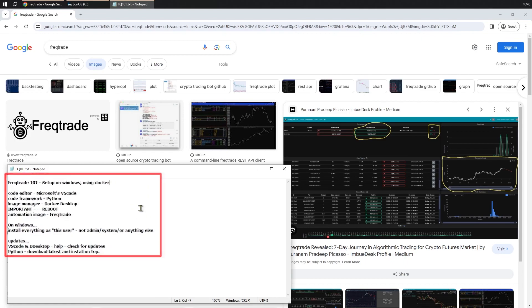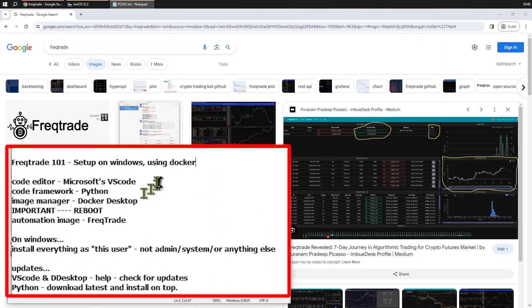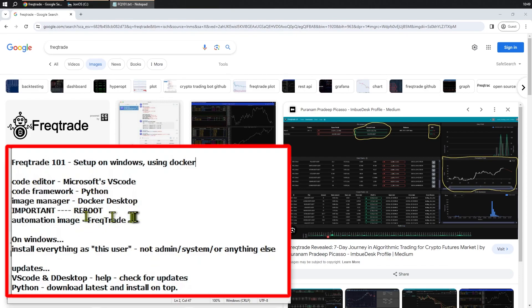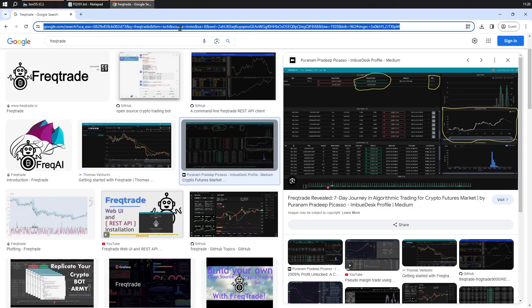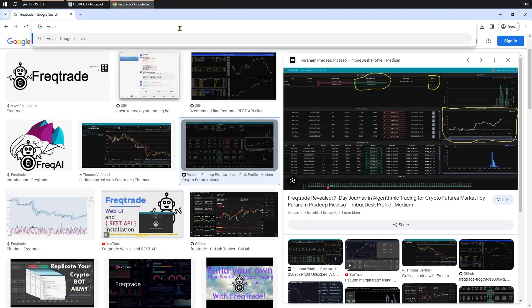So what do we need? We need a few pieces of software. We need a code editor — I'm going to use Microsoft's VS Code. We need a programming framework; everything is done in Python, so we're going to install Python. We need an image manager, which will take care of installing and running the FreeTrade image, and then eventually we will get the actual image from FreeTrade. So let's start with the easy bits: downloading and installing the software.